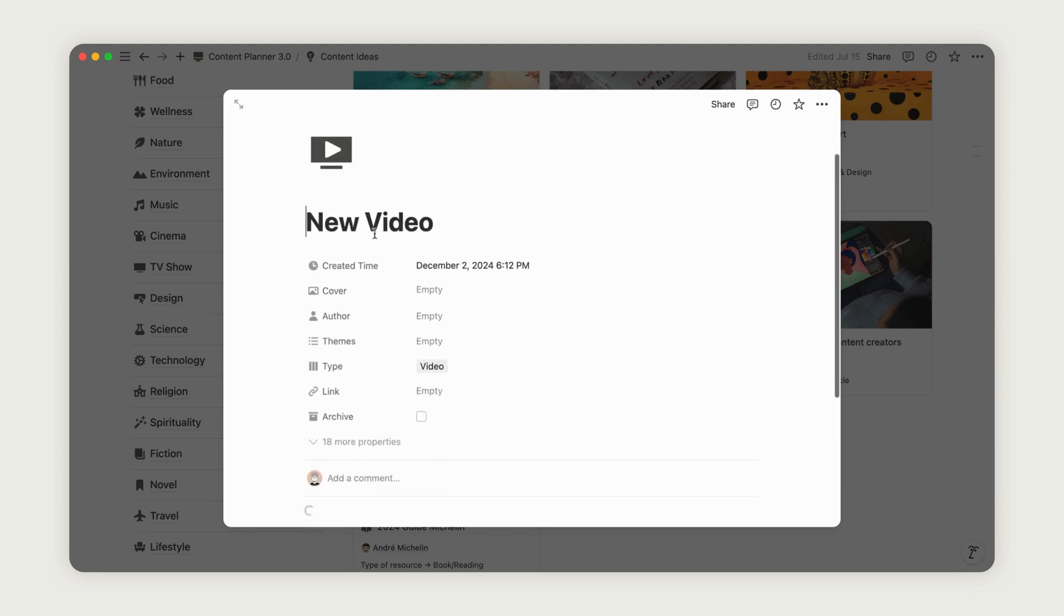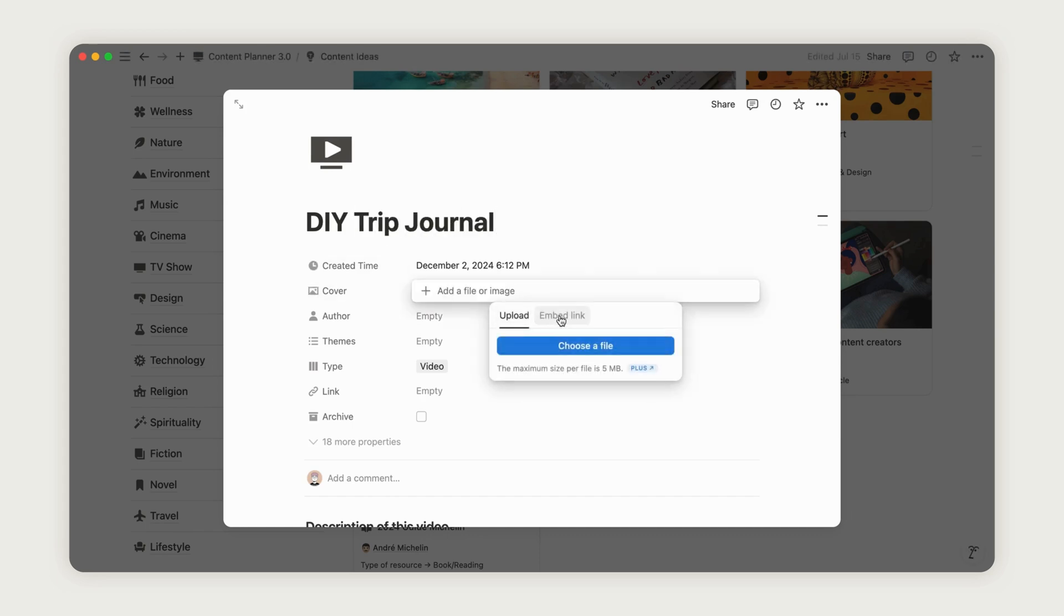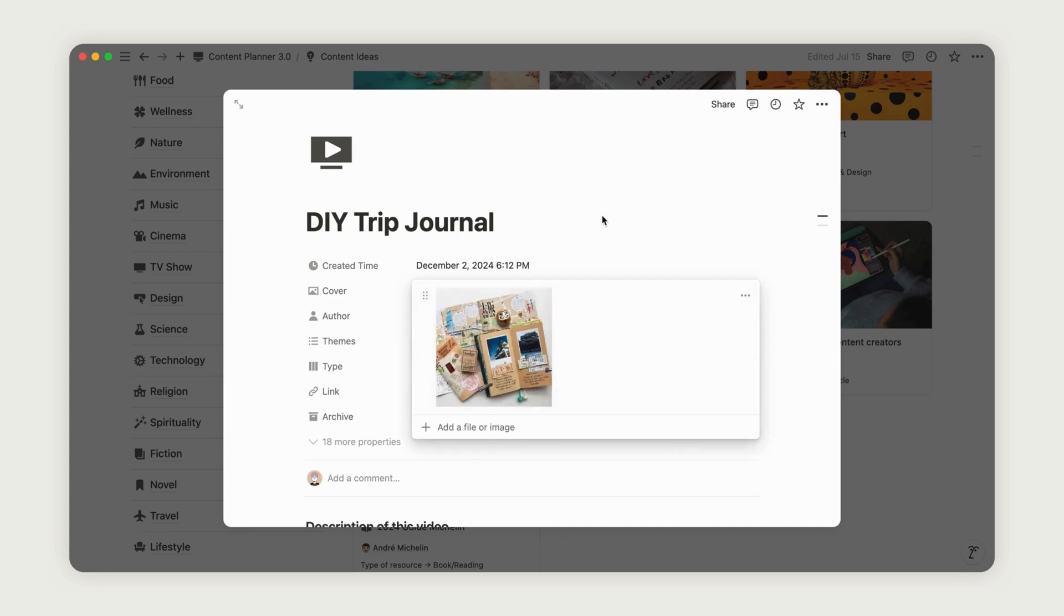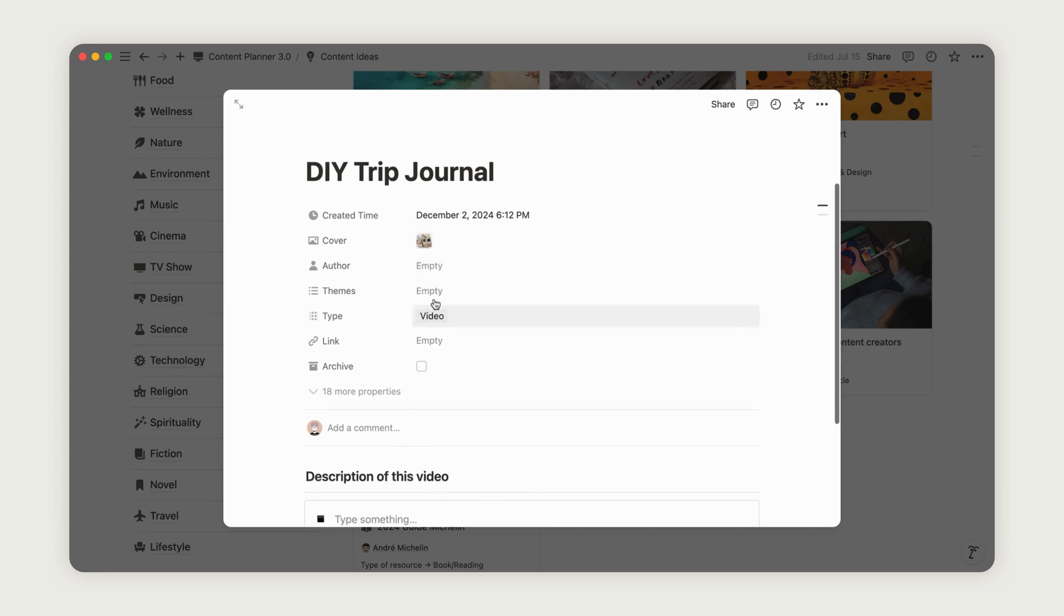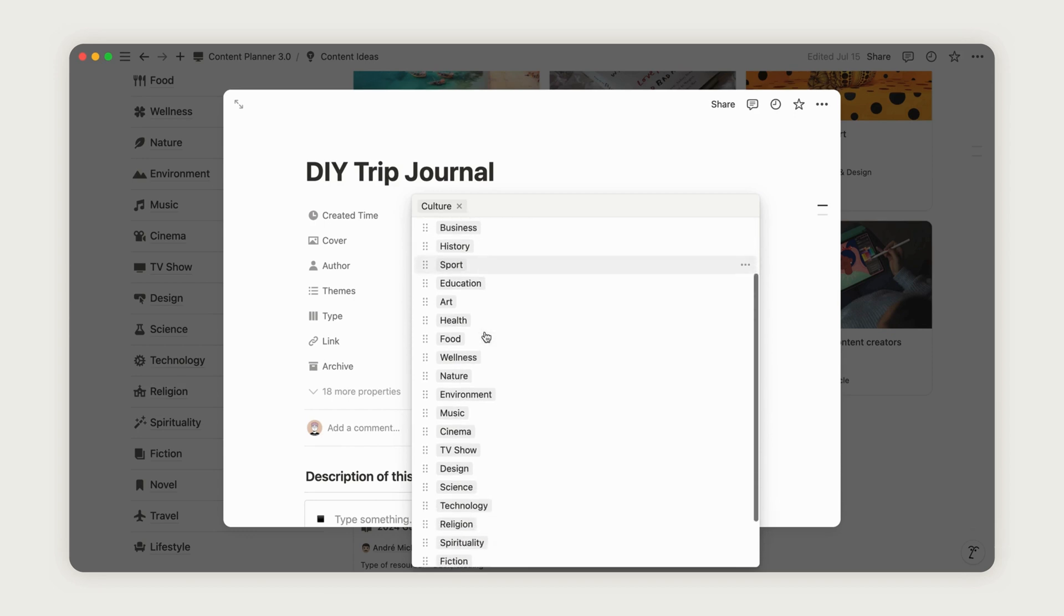You can also assign an author to the resource if they've already been added, or simply write their name directly. Select one or multiple themes to categorize your resource, making it easier to find later. On the left side of the dashboard, you'll find a themed menu that lets you quickly access resources by category.